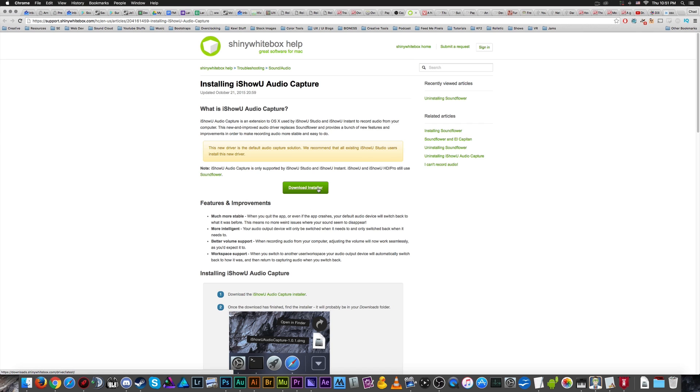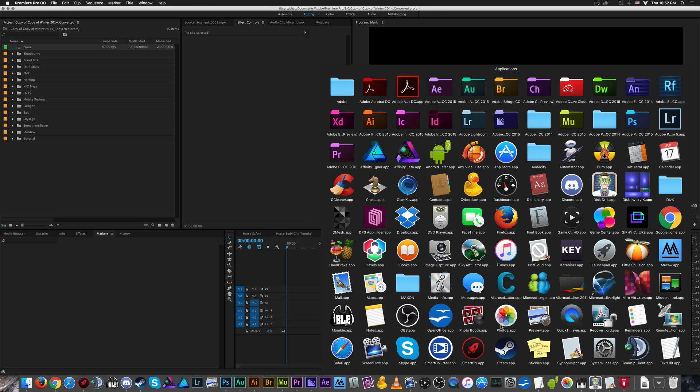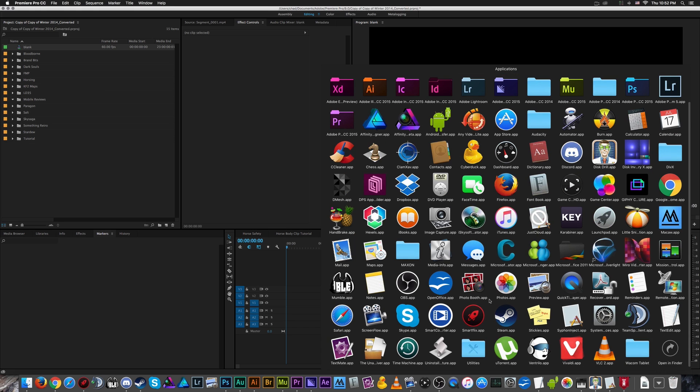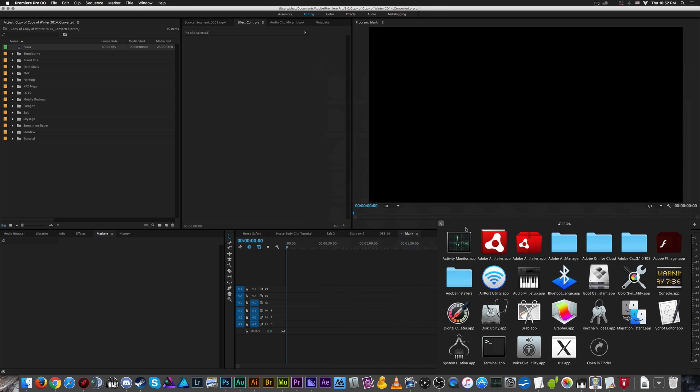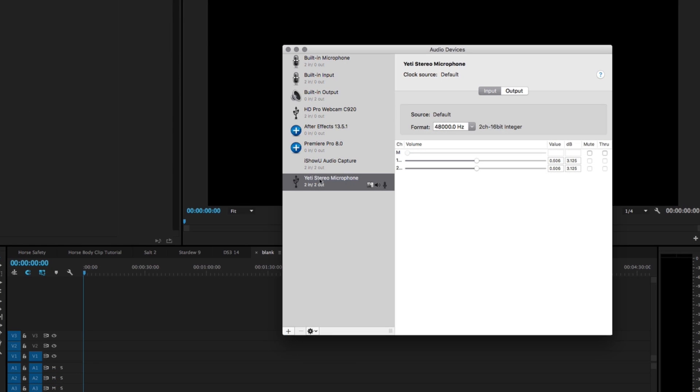This is not necessarily meant for OBS, but it can be used in place of Soundflower. Just download the installer, install it, and that's all you have to do for that portion. The next thing you have to do is go down to your Applications folder, find your Utilities folder, and inside we're going to be using the Audio MIDI Setup app right here that looks like a funky monkey keyboard.